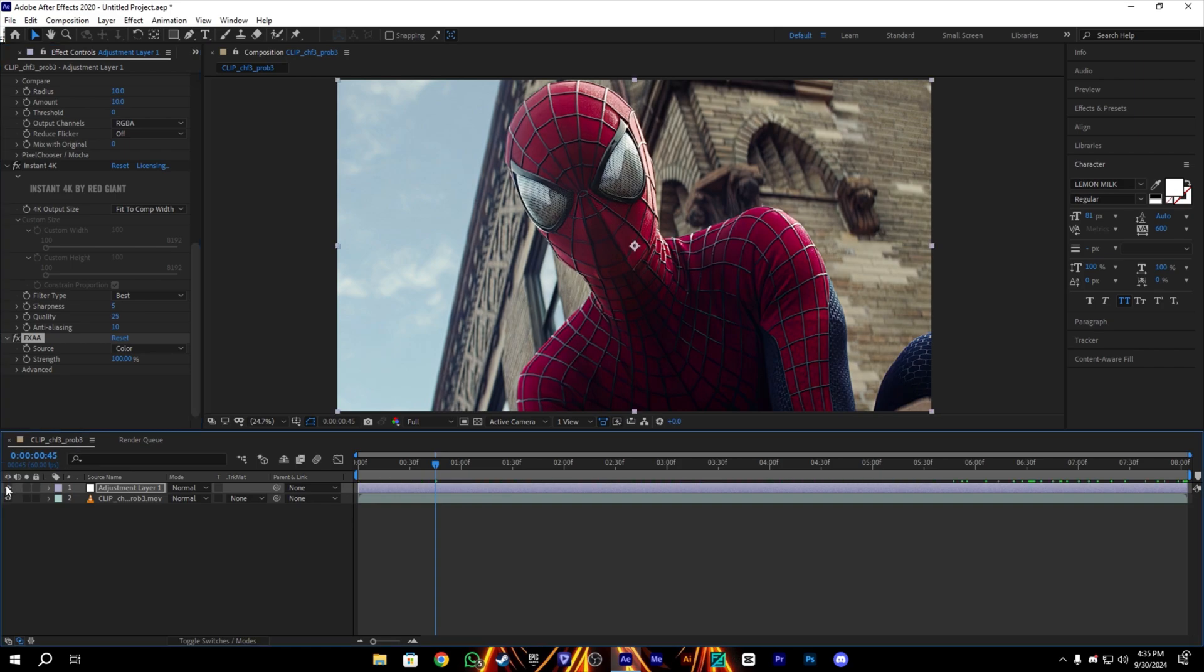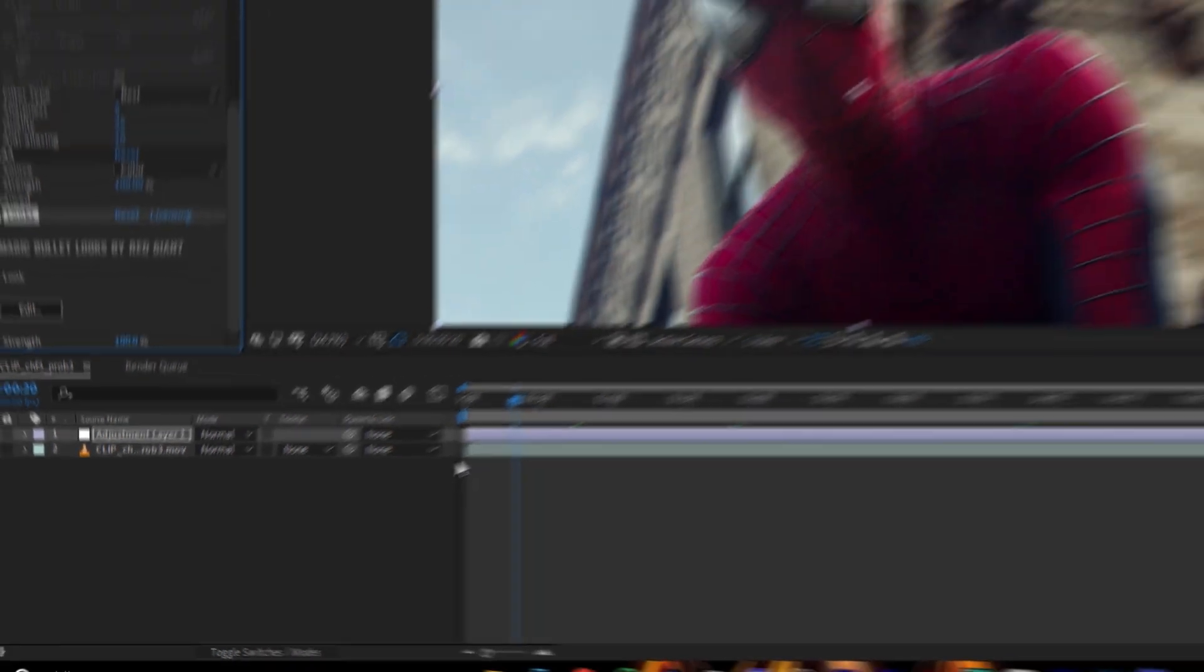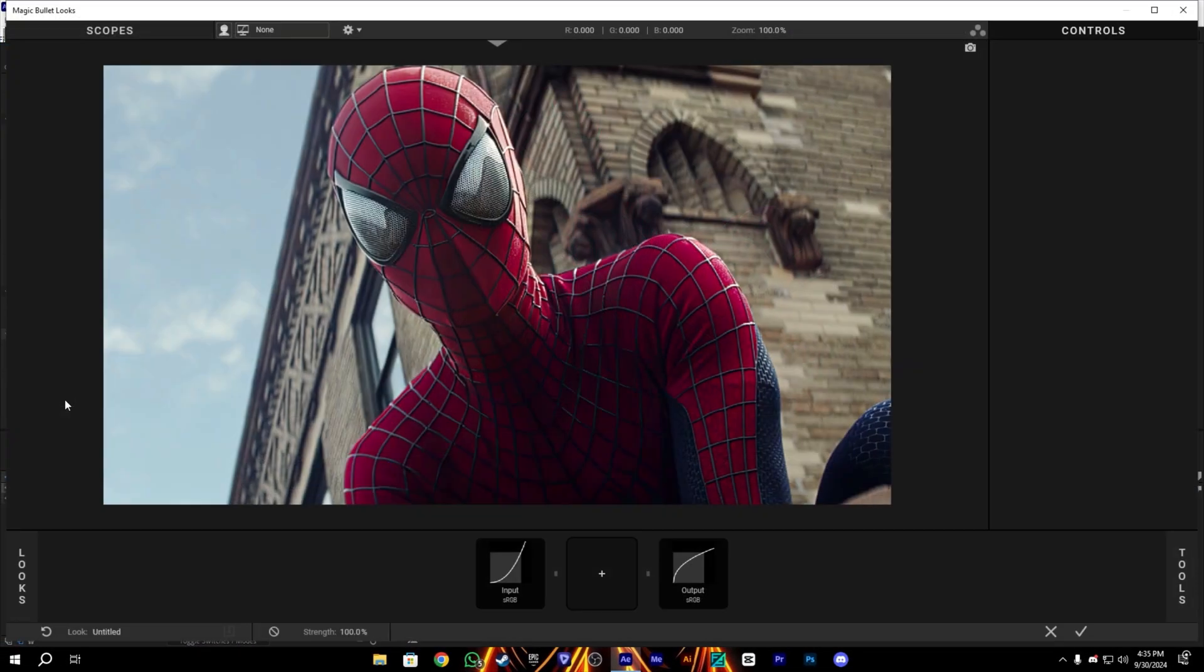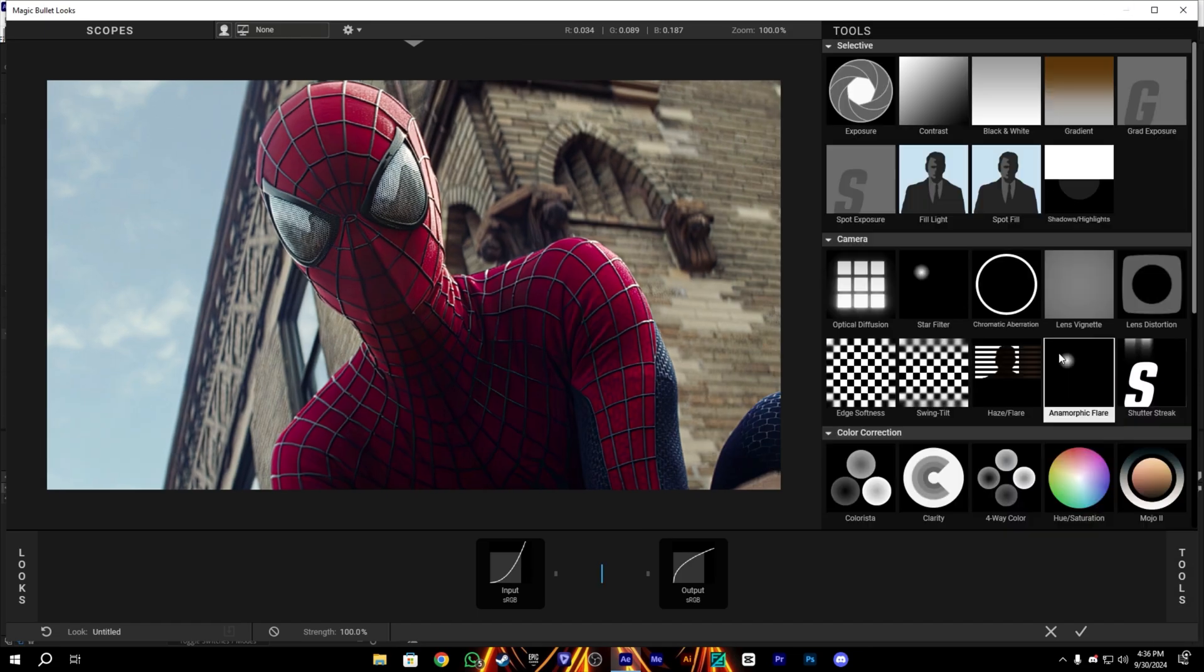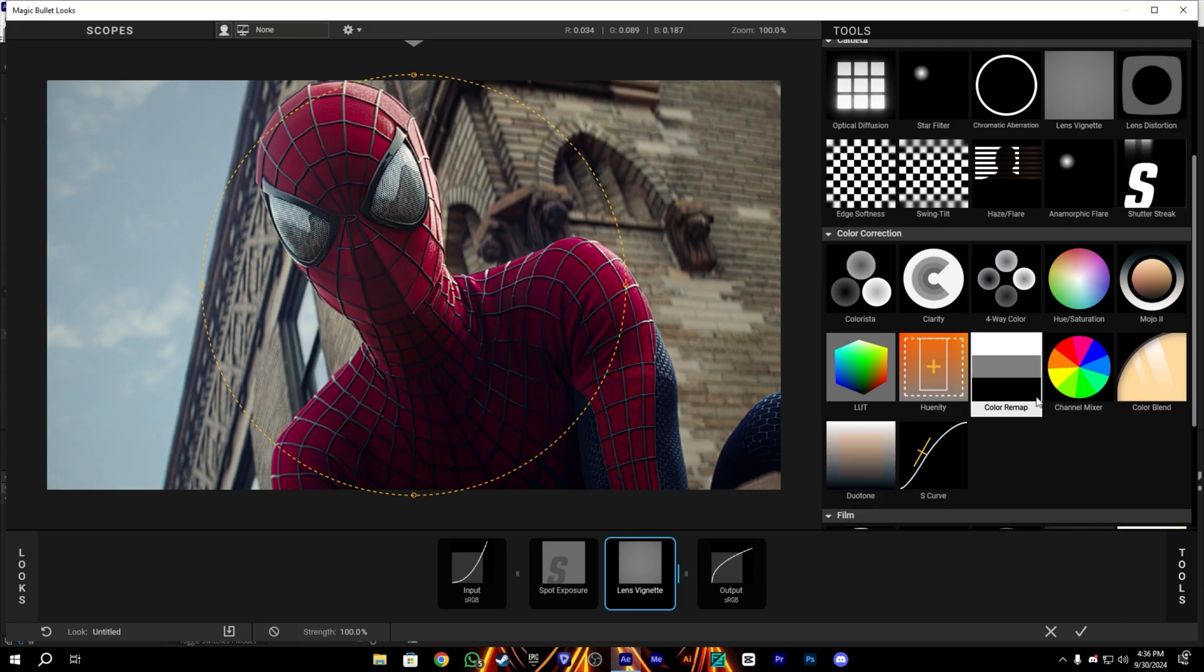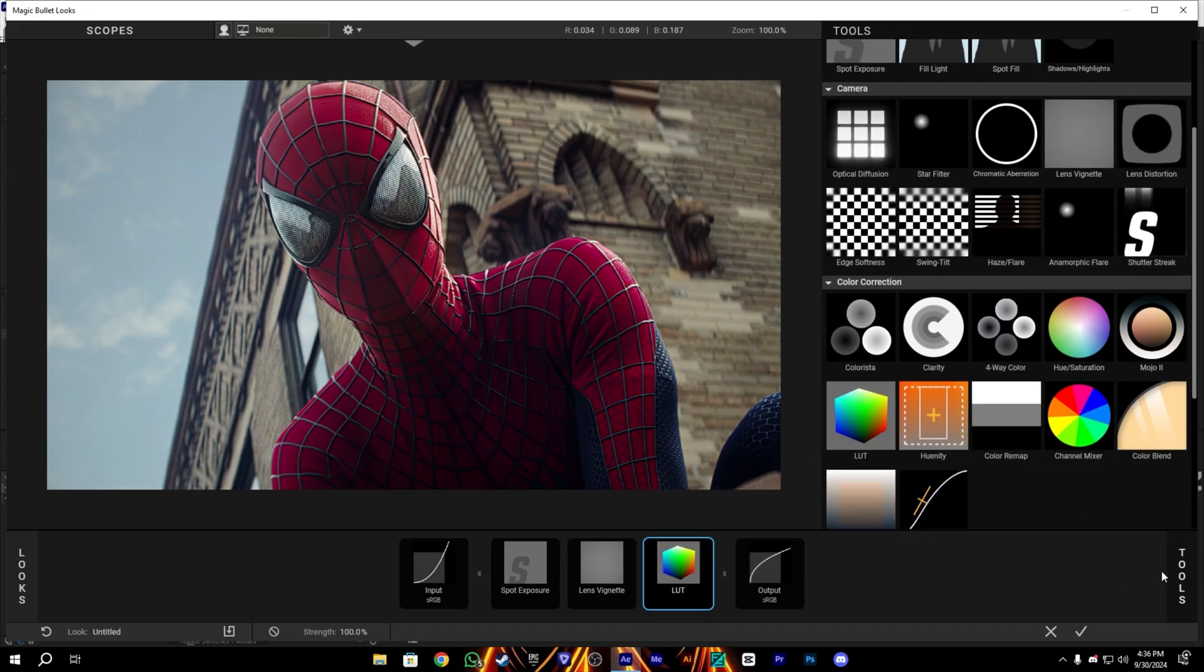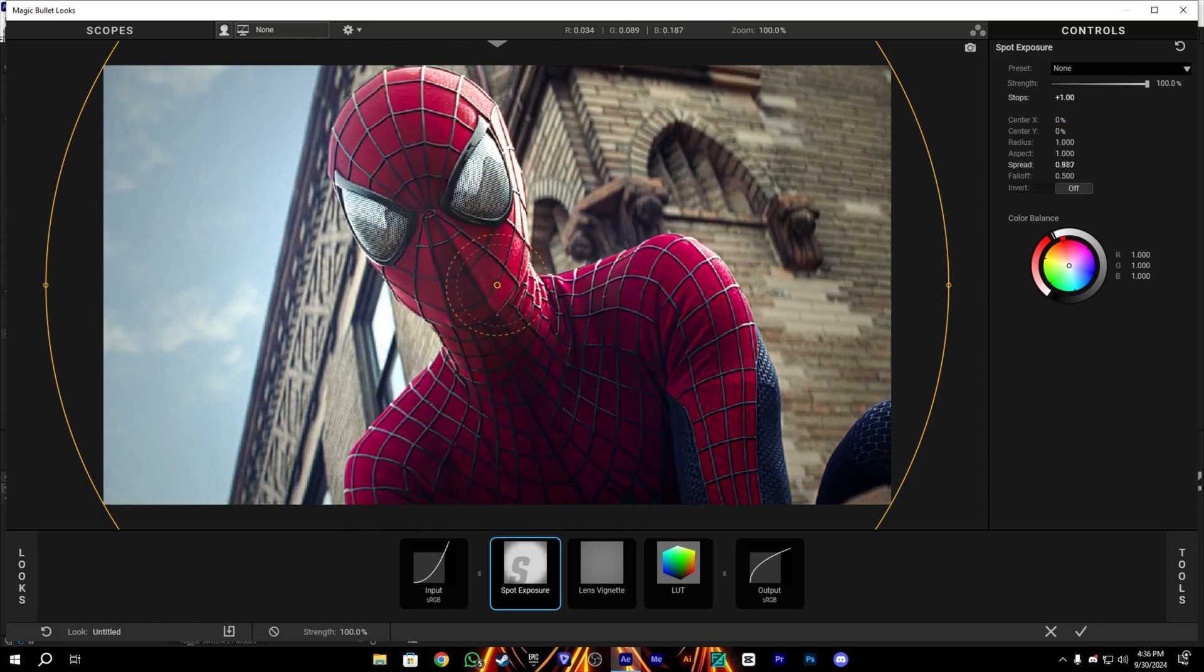It will make your edges smooth. And after that, we will add our looks, the Magic Bullet Looks. Let's edit it and you guys copy me here. Just add the effects which I will add here: the Spot Exposure, we can add the light, and also we need the Colorista, which will add after.